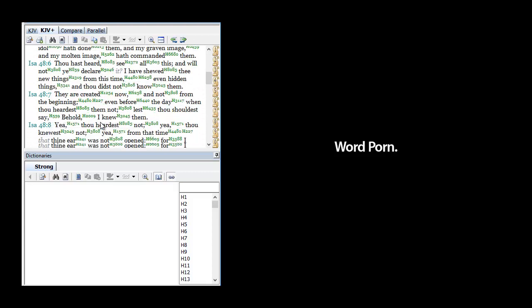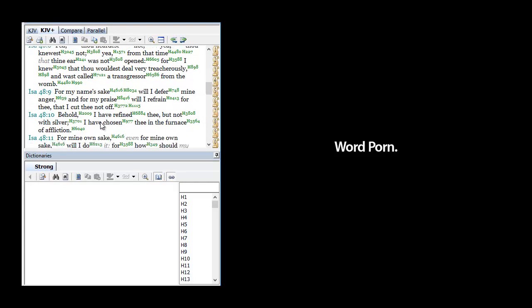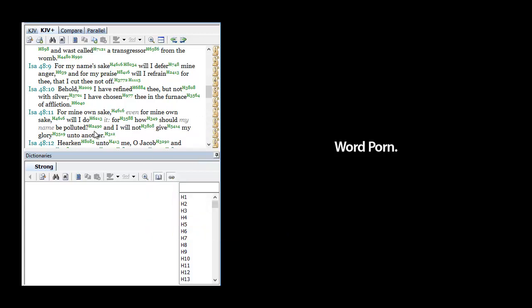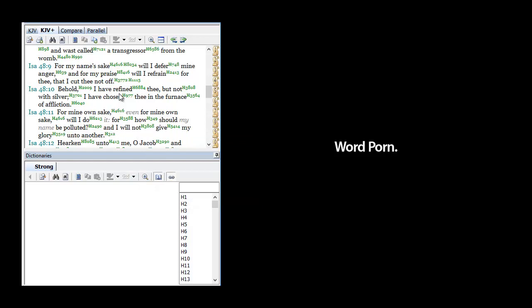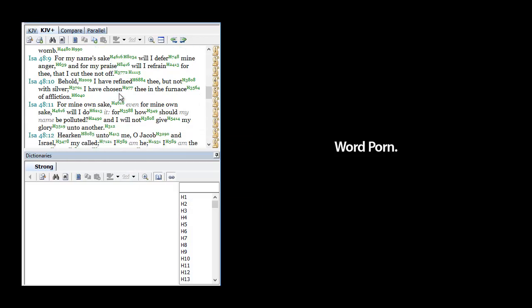He said, 'Behold, I have refined thee, but not with silver. I have chosen thee in the furnace of affliction. For mine own sake, even for my own sake, will I do it. For how should my name be polluted? And I will not give my glory unto another.' Exactly. So the Most High finds us in what? The furnace of affliction.